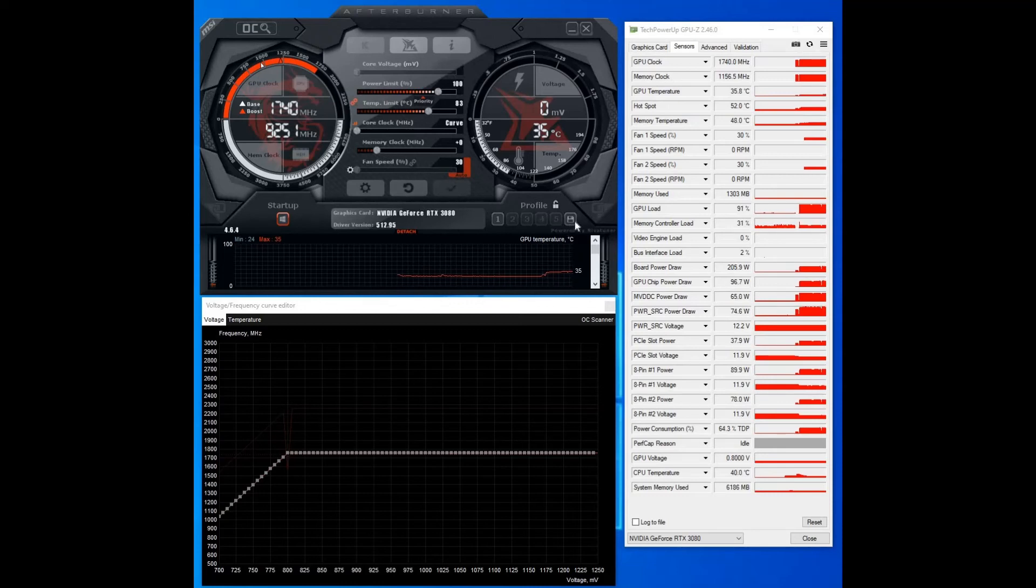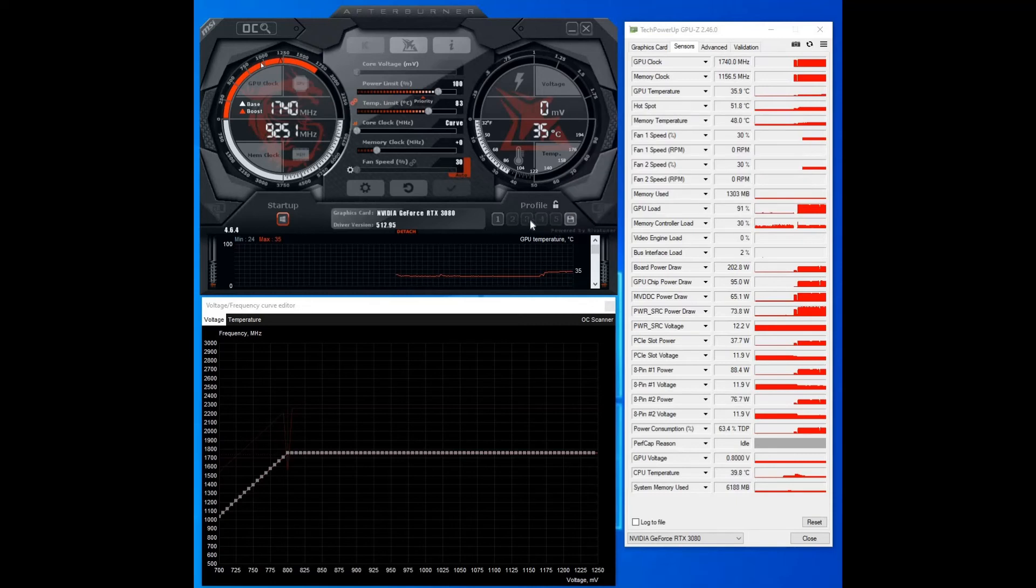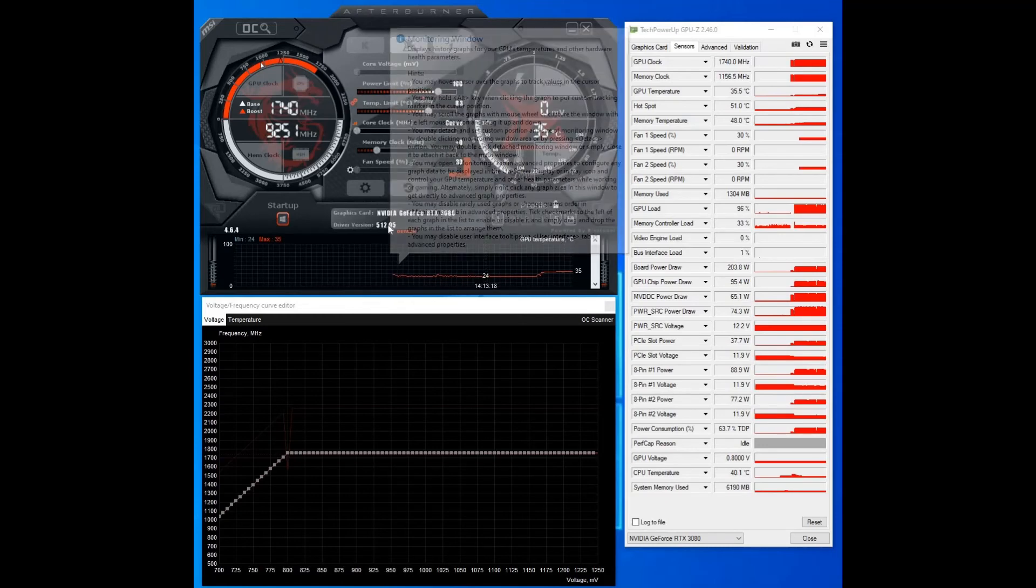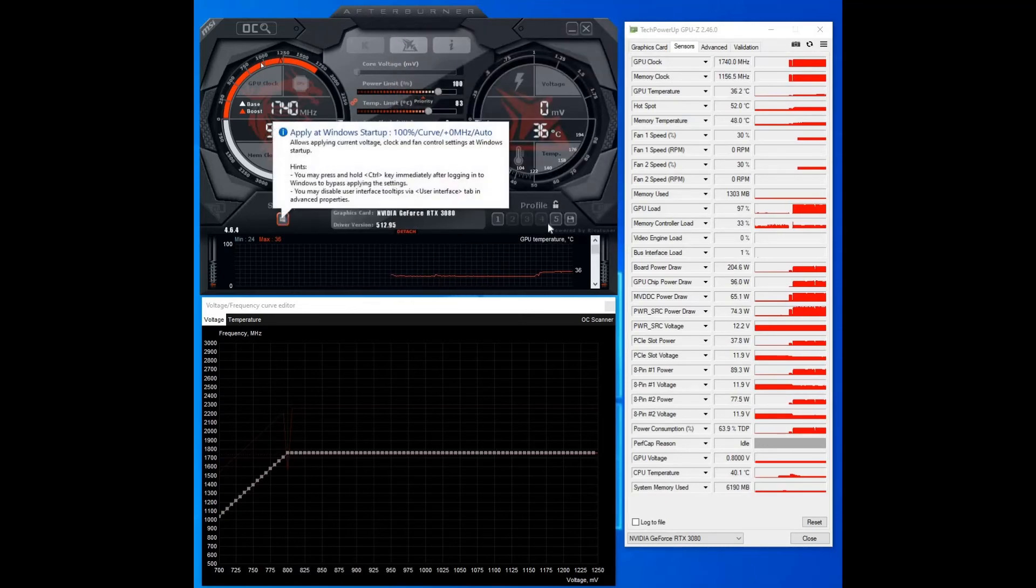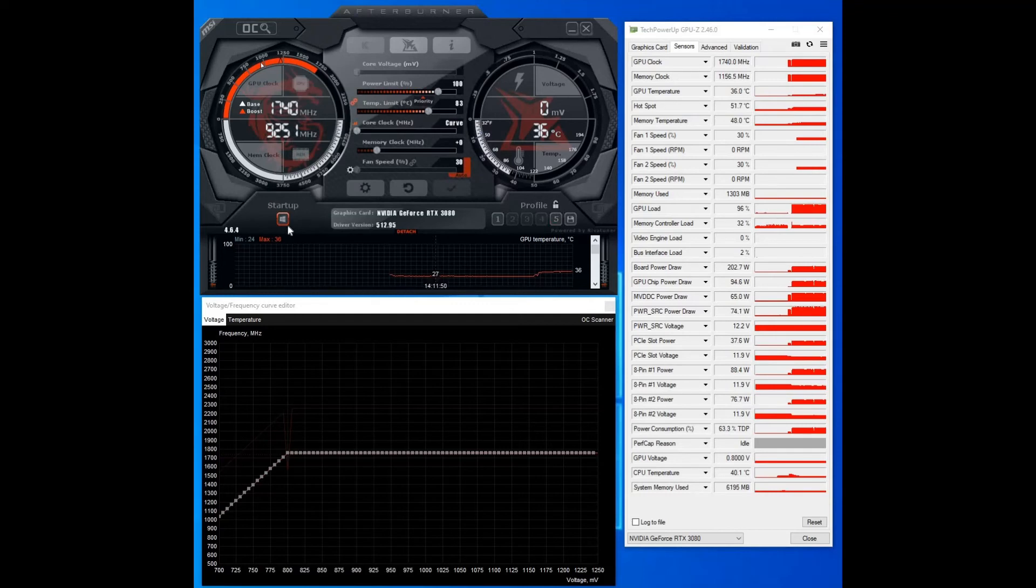And then pick one of these buttons, so pick number five. So it's saying there profile five saved. And then if you hit the little start button there it means it'll run that particular profile when Windows starts up, so you don't have to do anything else.